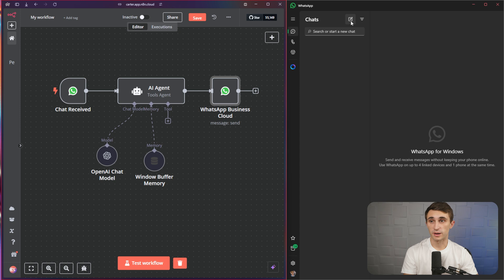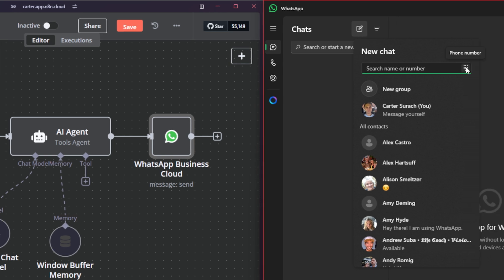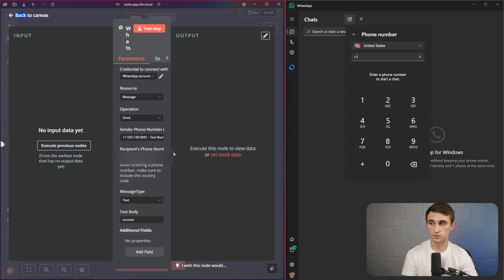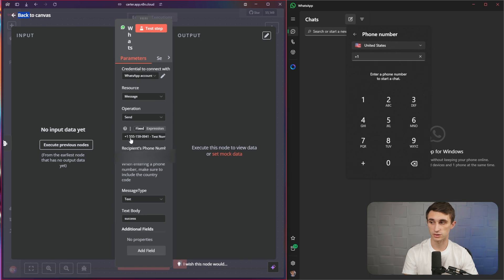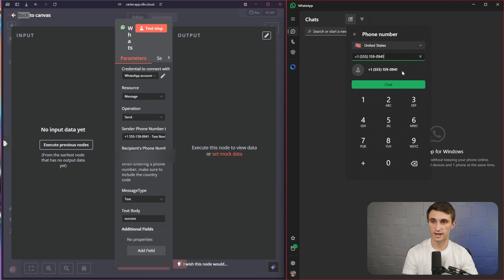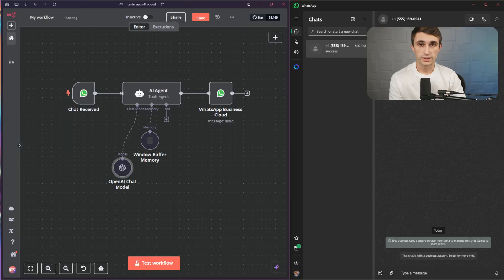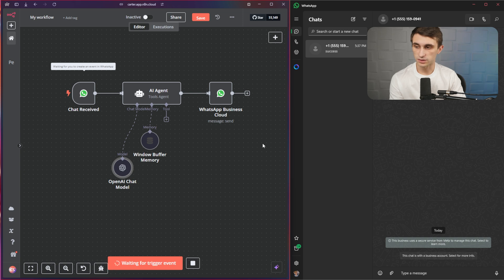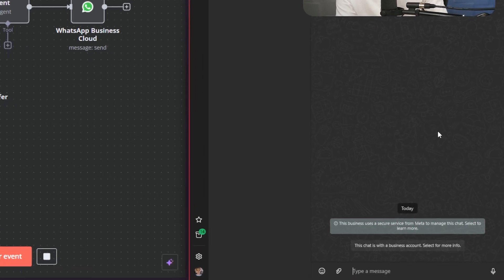Now we'll go back to canvas. I have WhatsApp open on my computer — you can open it on your phone if you want. I'm going to type a new chat, click on the phone number keypad, and type in the test number from WhatsApp. That's the test number I have here, so I'll hit chat. Once this WhatsApp chat is open, I'm just going to hit test workflow and now it's waiting for a message. So I'm going to send a test message — I'll just say hello and hit enter.